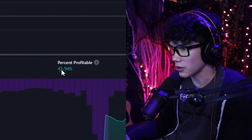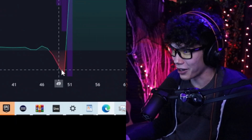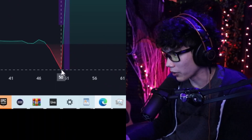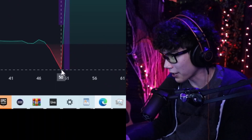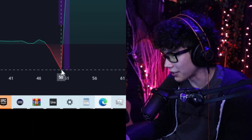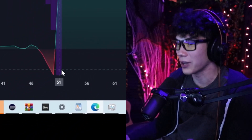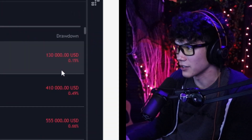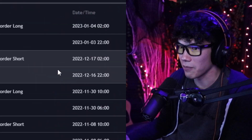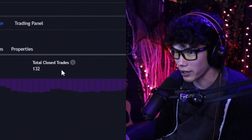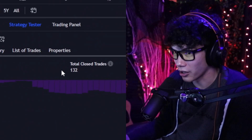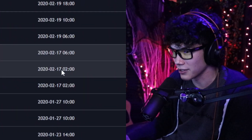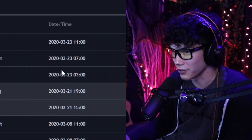We're dealing with a lot of money here — $62 million. At one point we were $49 million in the dumper. You can go and see the list of all the trades it made. It made 132 trades over the course of two years. Now there's a way that you can get it to backtest within a certain time range.